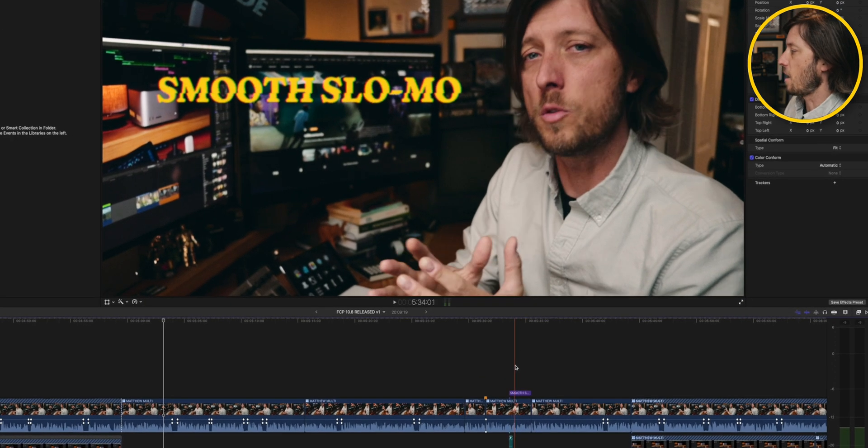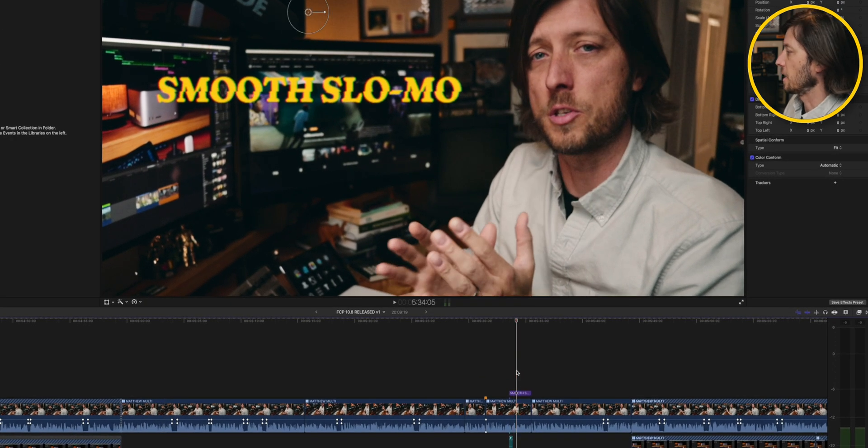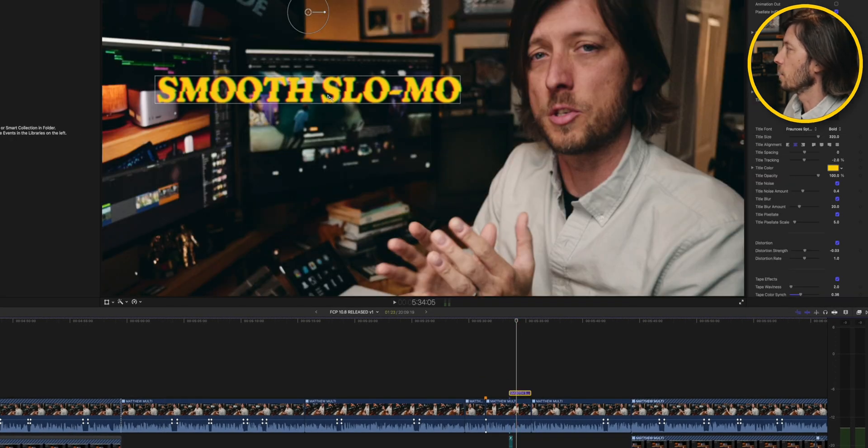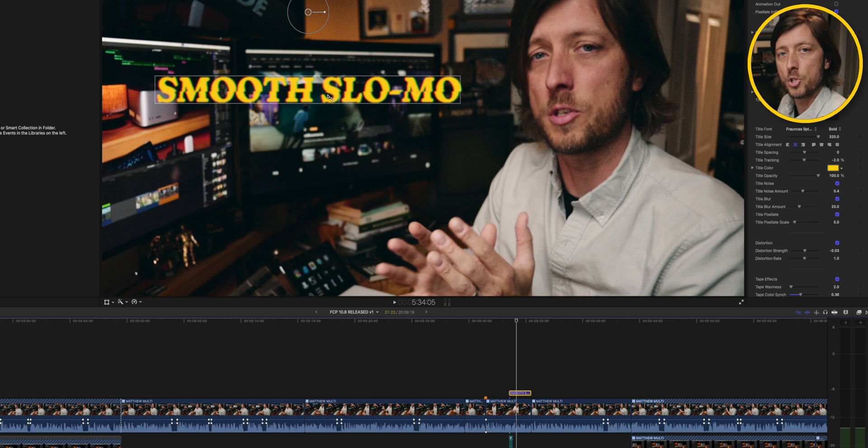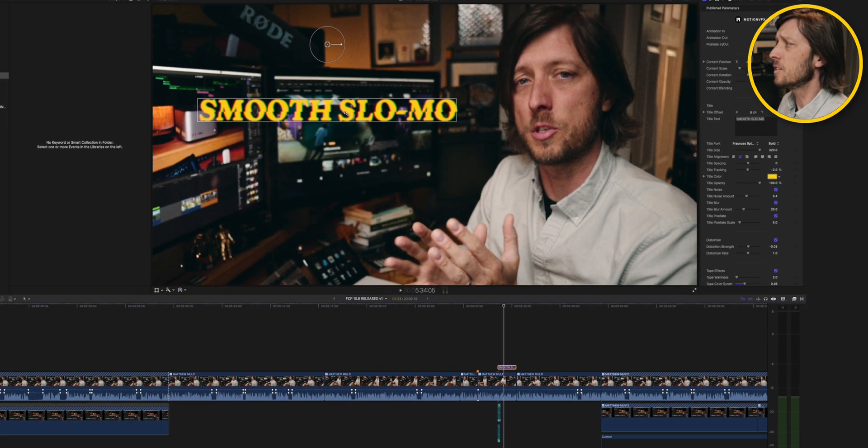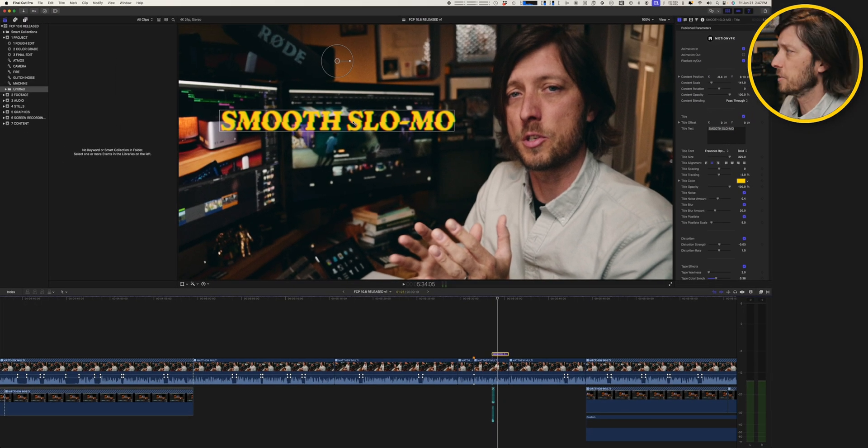I've got a text graphic here, right? And normally you can click on it, and then you can go up to the viewer, and you can double-click it to change the text. Well, when I do that, it doesn't crash Final Cut, but it freezes.